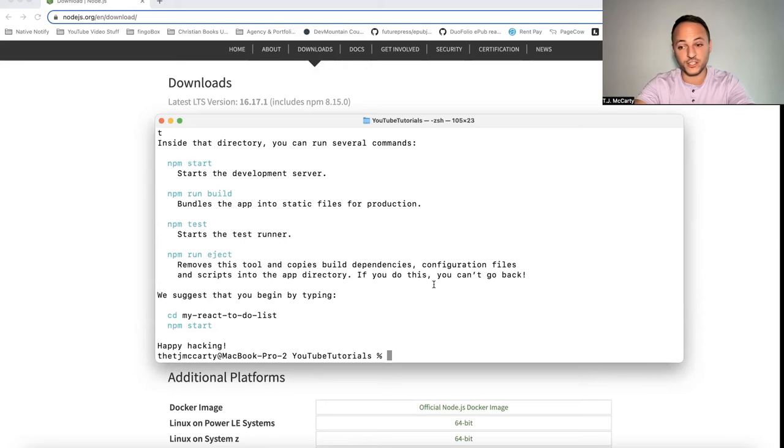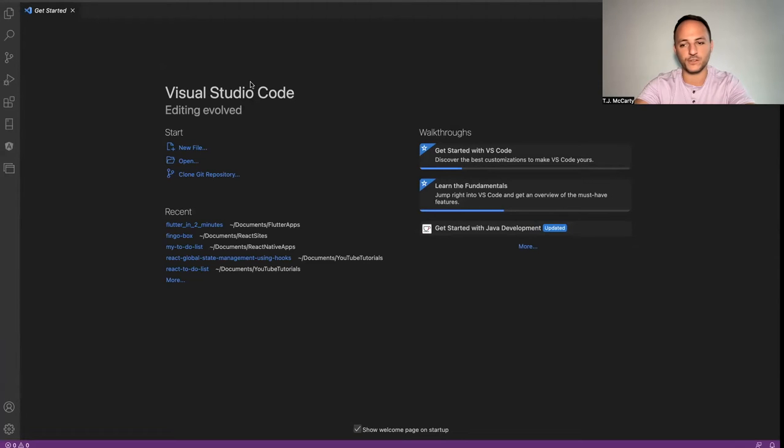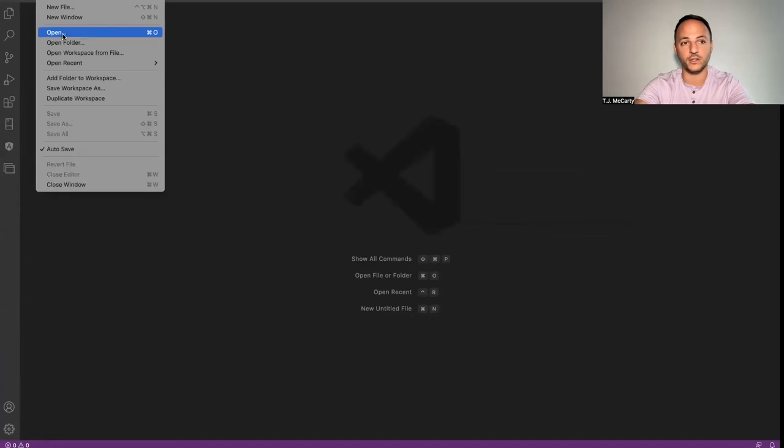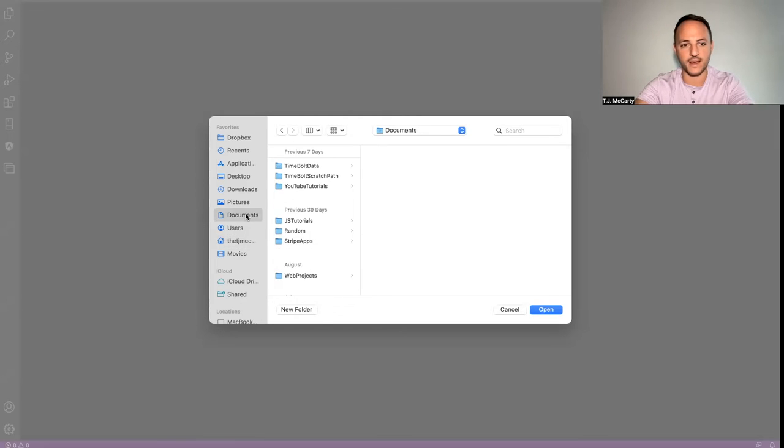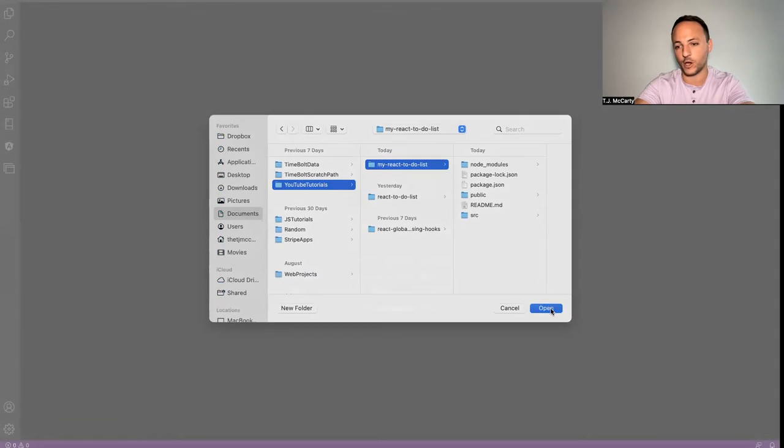Okay, and once it's finished creating your react app, it should look something like this. You can then open up your code editor of choice. I like Visual Studio Code. Once you've opened up your code editor, you can go file, open, find the folder that you just created, the react app. Just click on the whole folder, click open.